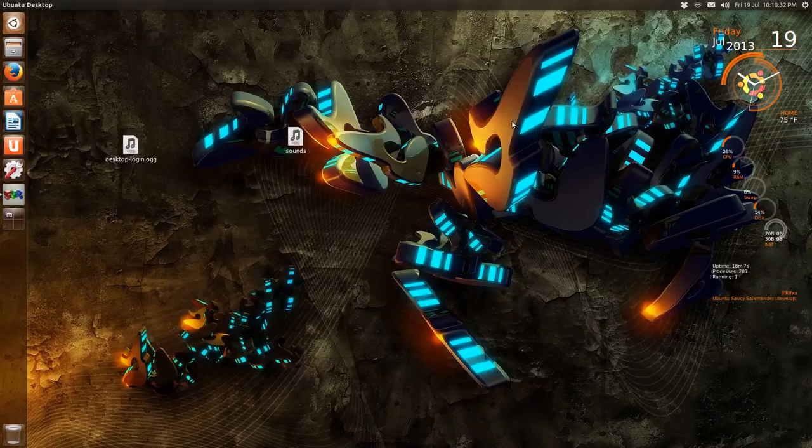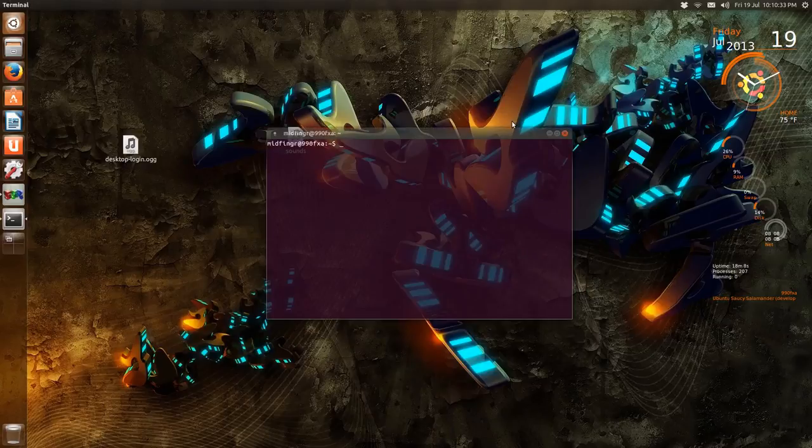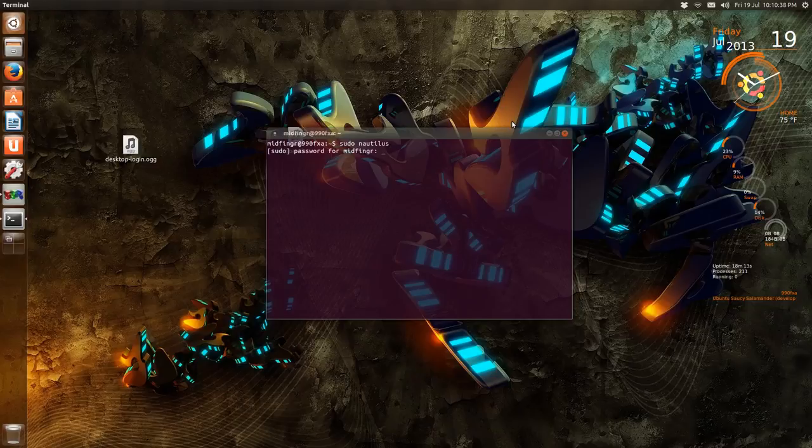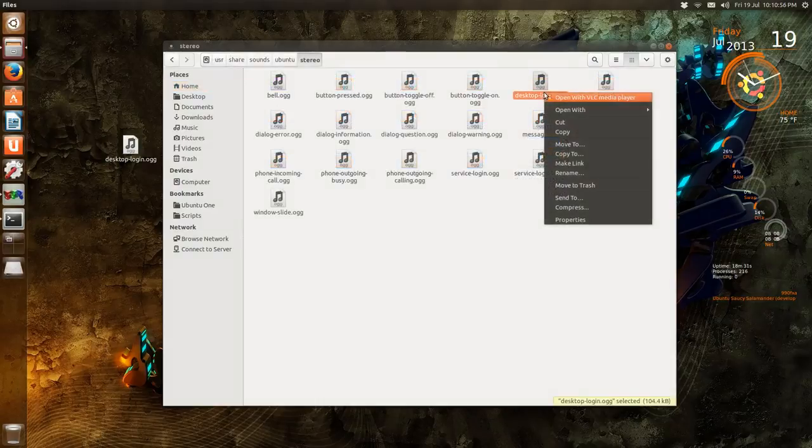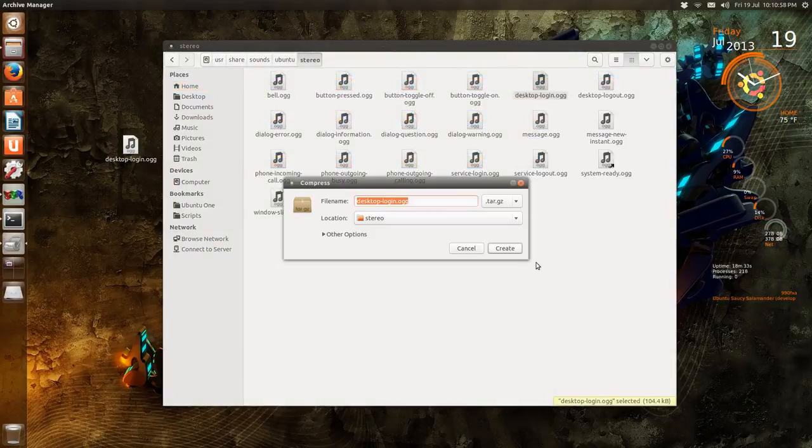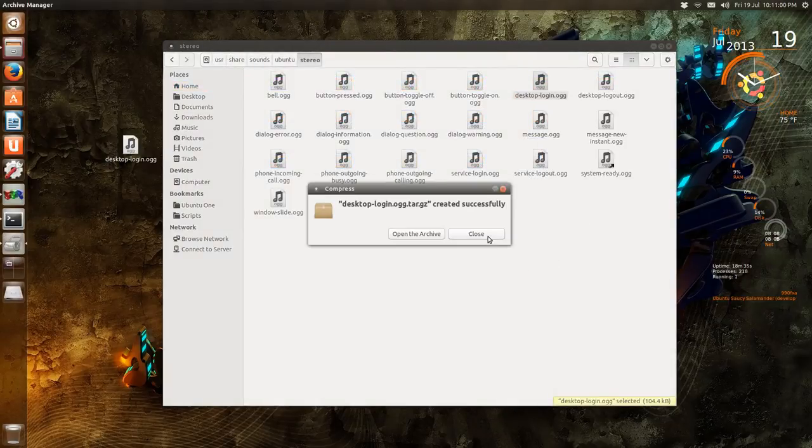And then terminal, sudo nautilus. And then you go back to that directory and just to make sure, just press it again.